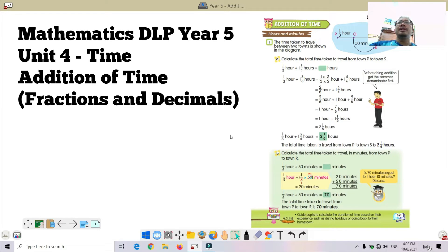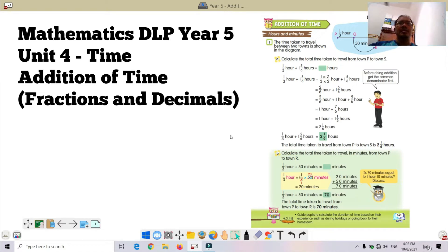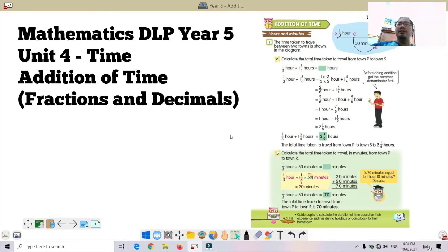Jadi hari ni kita nak tengok pada subtopik penambahan waktu ataupun masa, melibatkan pecahan dan perpuluhan. From the previous lesson, we have learnt about converting units of time involving fractions and decimals. You can turn to your textbook, page 141. There are a few examples there involving hours and minutes.